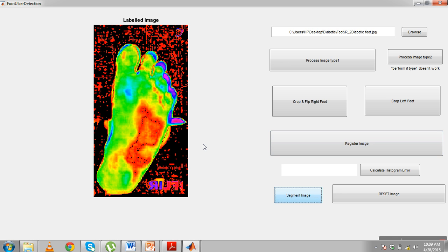For segmentation, we convert the image from LAB to RGB and then calculate the histogram analysis. We have successfully found the region of foot ulcer. The blue region indicates the presence of a foot ulcer — the blue region is the hottest spot, signifying the presence of an ulcer. This concludes our project. Thank you.